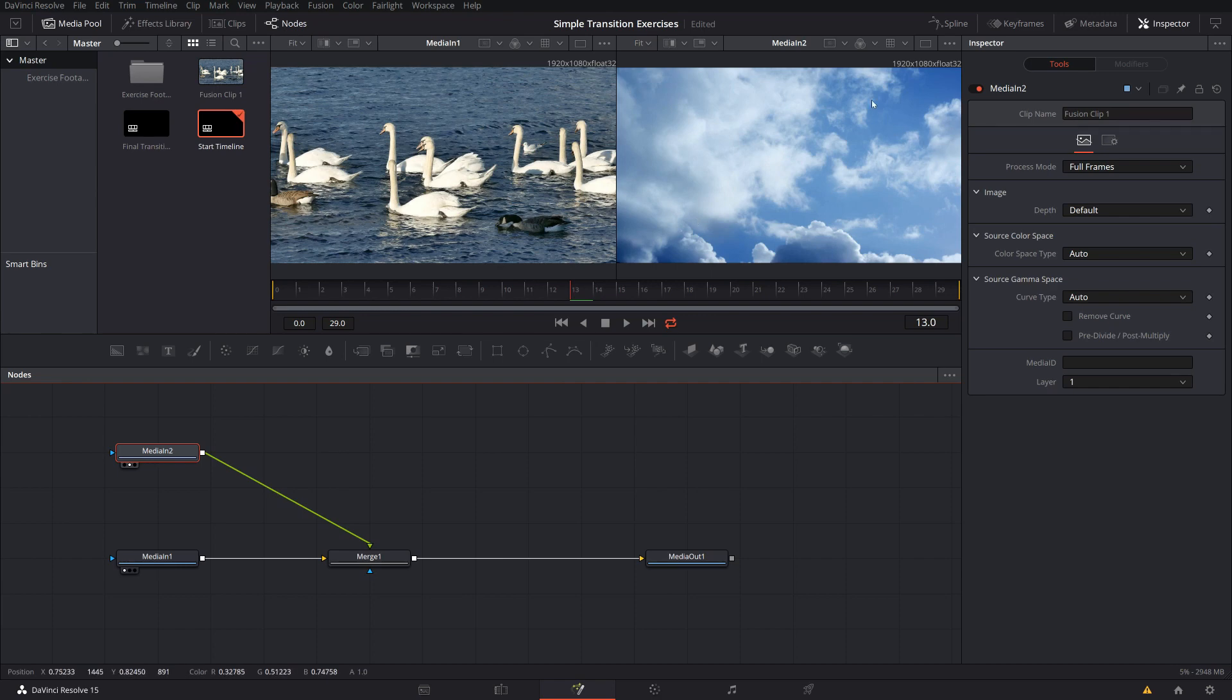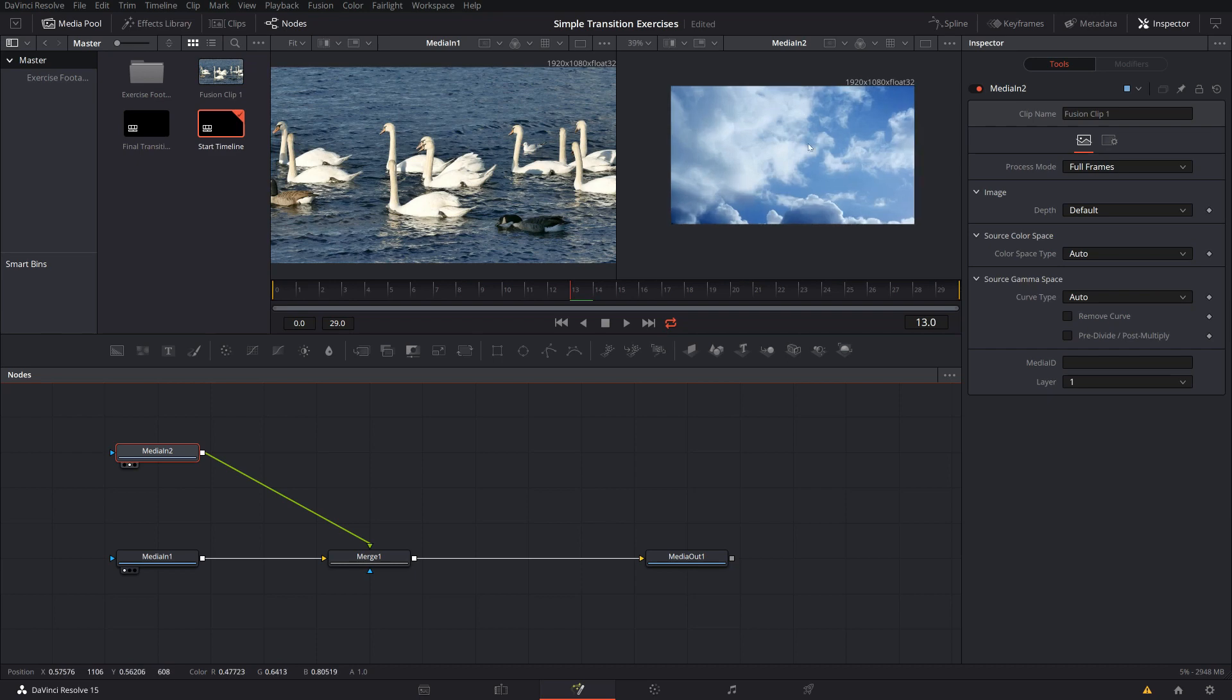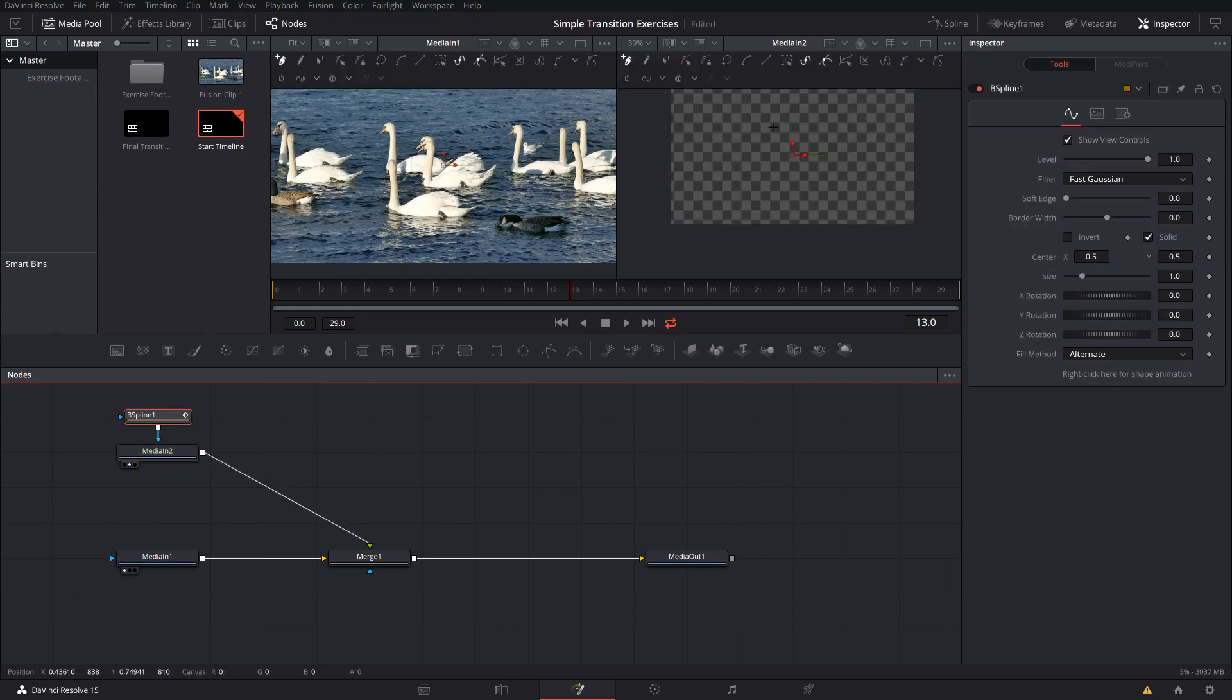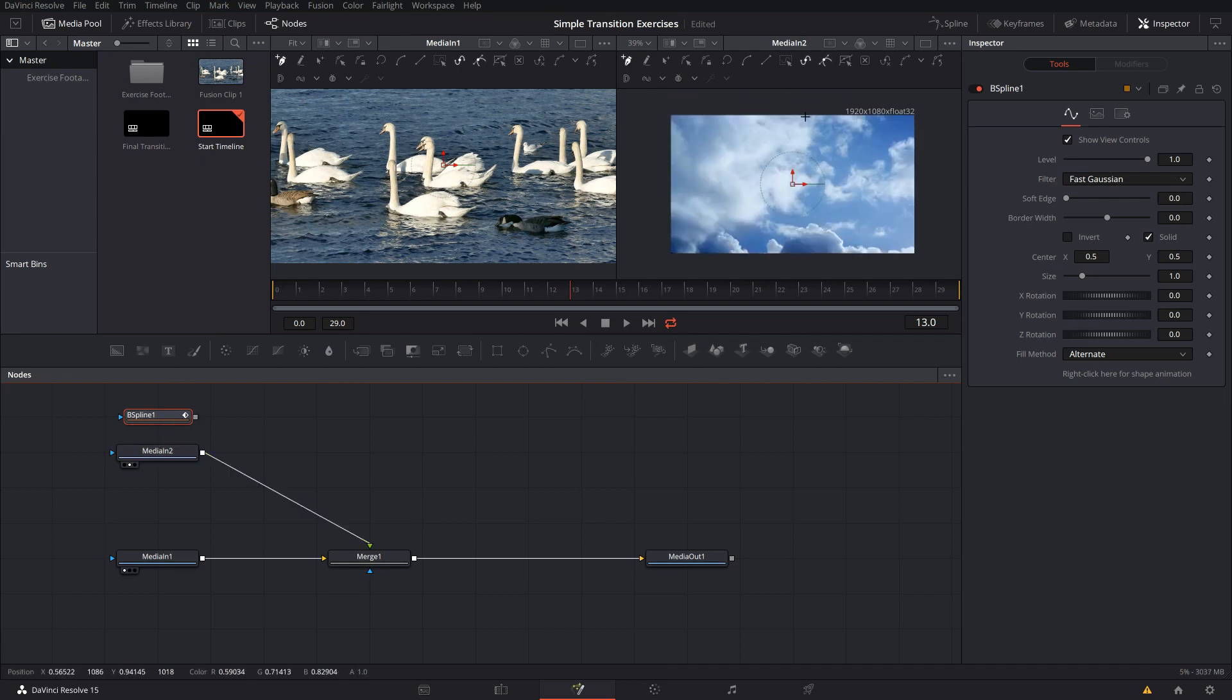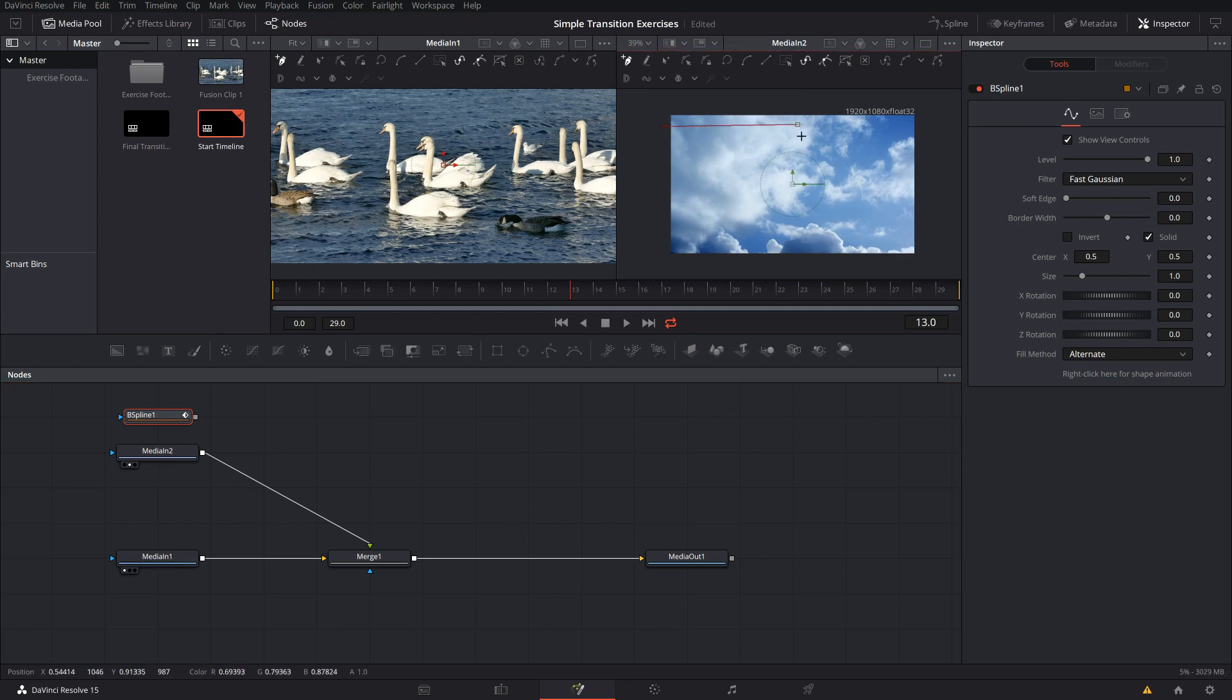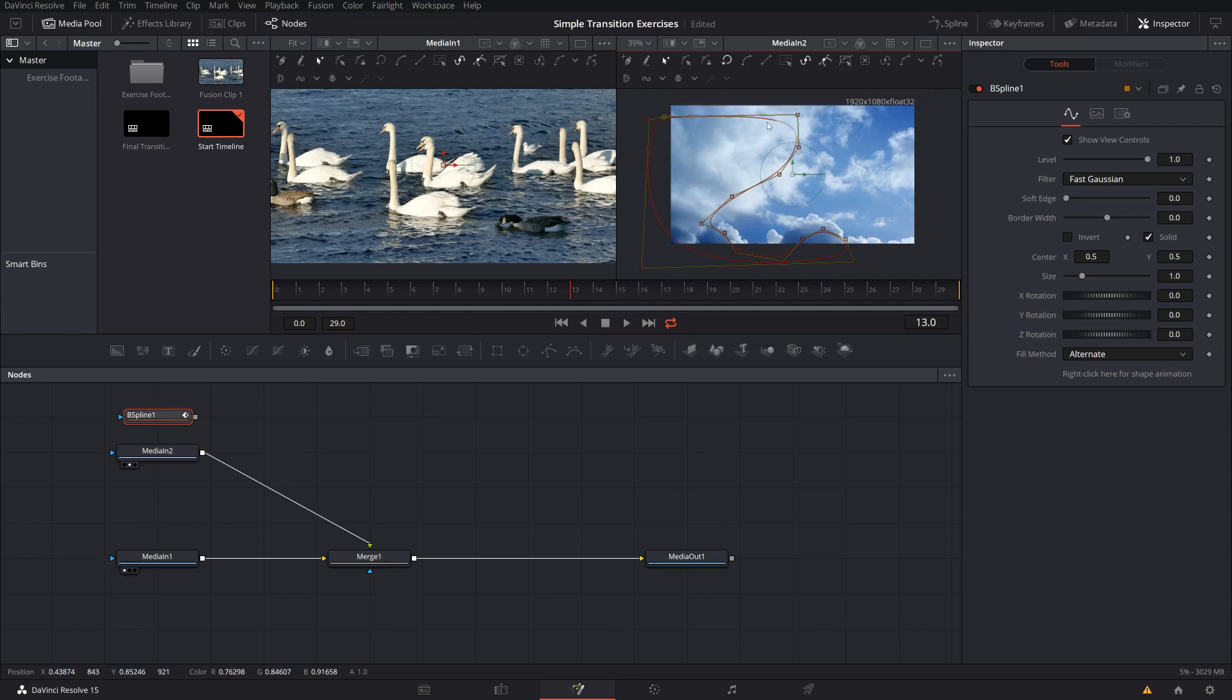And what I want to do now is I want to mask out these clouds in fusion and for this I'm using a B spline. So this is the B spline which is the smooth mask. And let me deselect it for a second so that I can see what I'm actually masking.